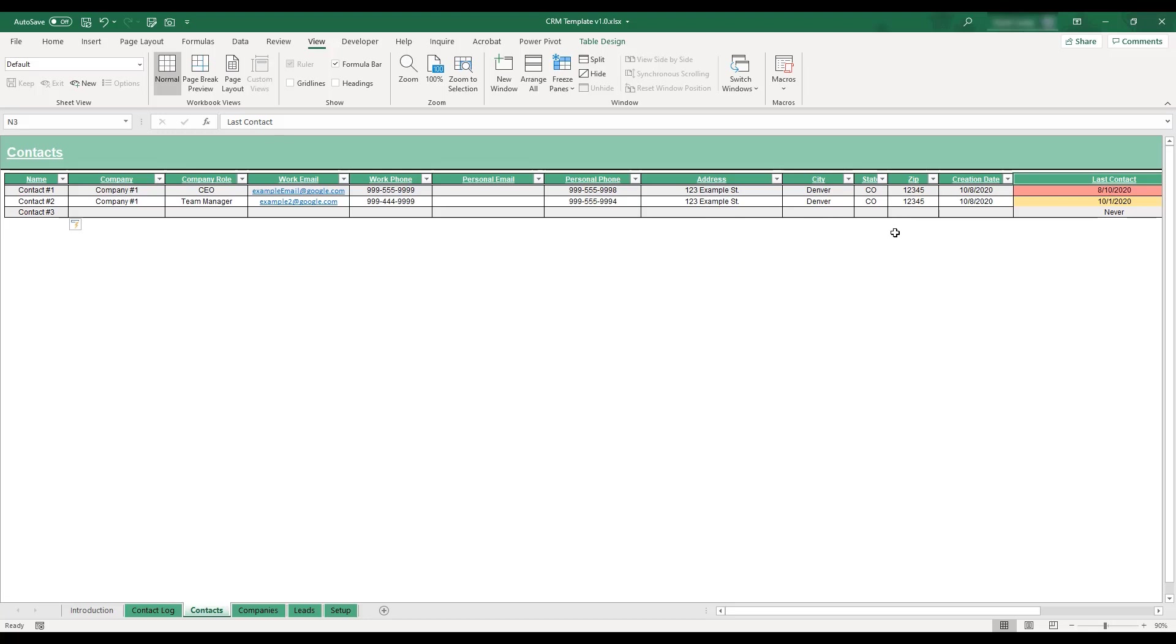The timeframes used to determine this field's highlighting can be customized on the workbook setup tab, which will be demonstrated shortly.